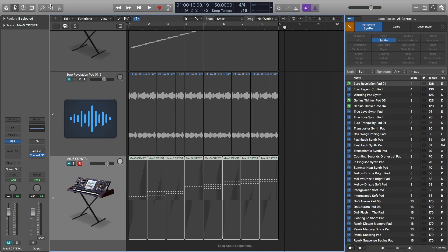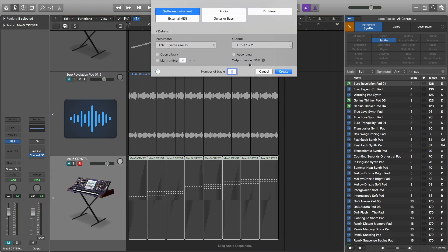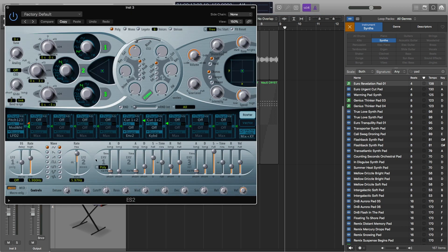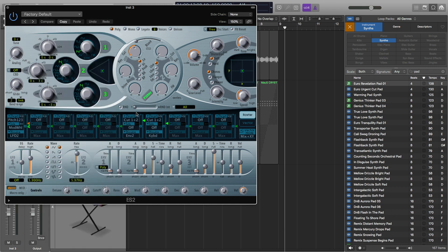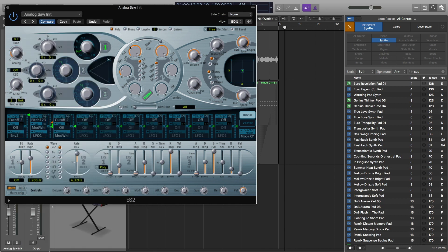I'm going to make a new MIDI track. I'll use my ES2 again, and then I'm just going to go to the tutorial setting — the analog saw initial — but instead of a saw wave, I find I like the square wave here. So I'm going to pick the square wave, and I'm going to do the same thing I did with the first one and open up a second oscillator just so we can get a bit wider of a sound.